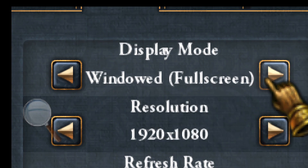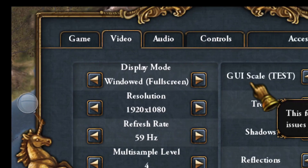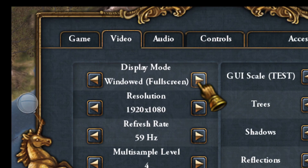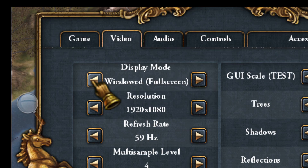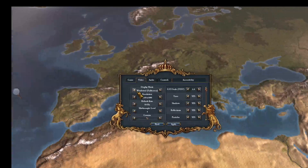You must check where it says borderless window. You probably have the game set to full screen, and it doesn't work on some resolutions. So the trick is to change it to borderless window, and you will see the game displayed correctly.